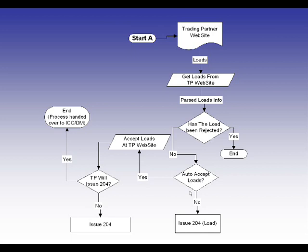Now, when you receive that 204, it will show up in your load available screen, just like it does on any other shipper that you have that does EDI currently. And then you can determine if you want to accept or reject that load.